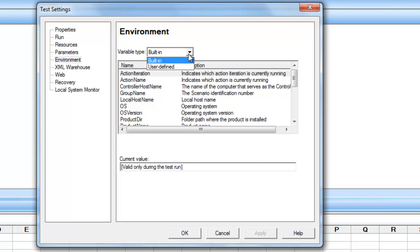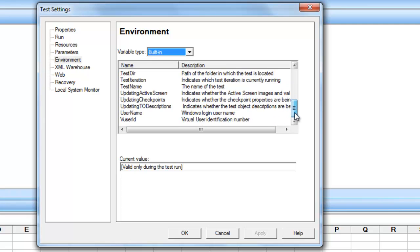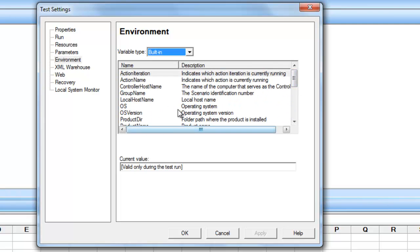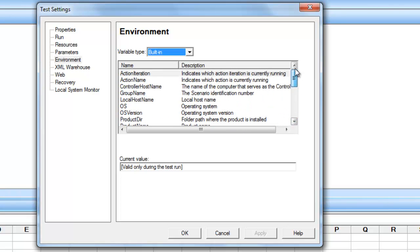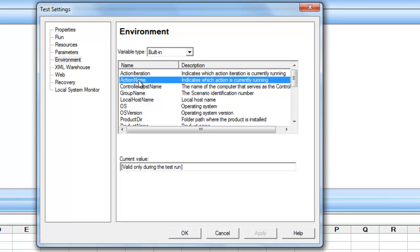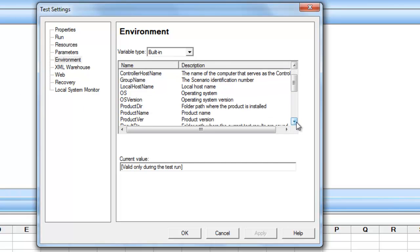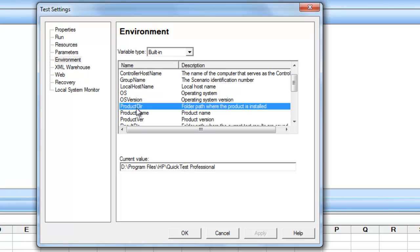In the Environmental tab you can see variable type as built-in and user-defined. Whatever environmental variables are listed here are built-in environmental variables. For example, the action name variable will retrieve the name of the action currently being executed. Product directory will retrieve the path where QTP is installed.